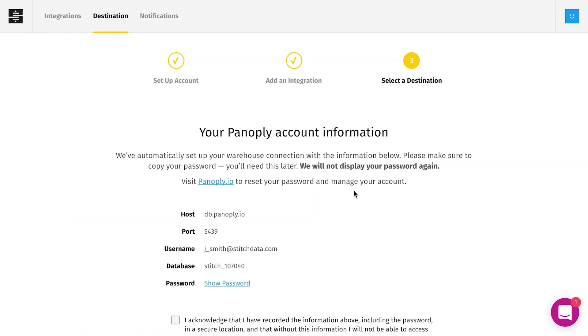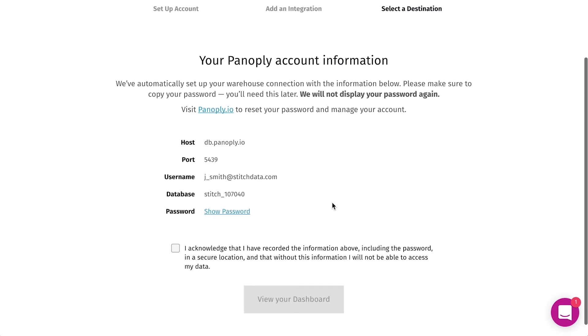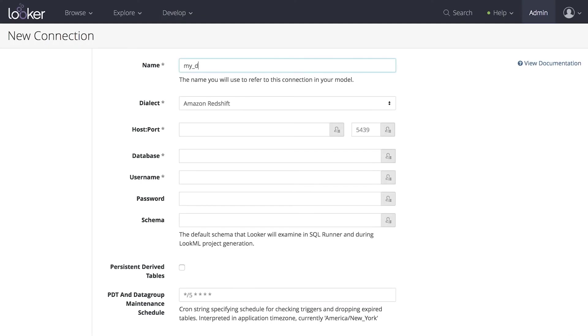The Panoply warehouse is now automatically connected to Stitch. Input these credentials into Looker to connect it to your Panoply warehouse.